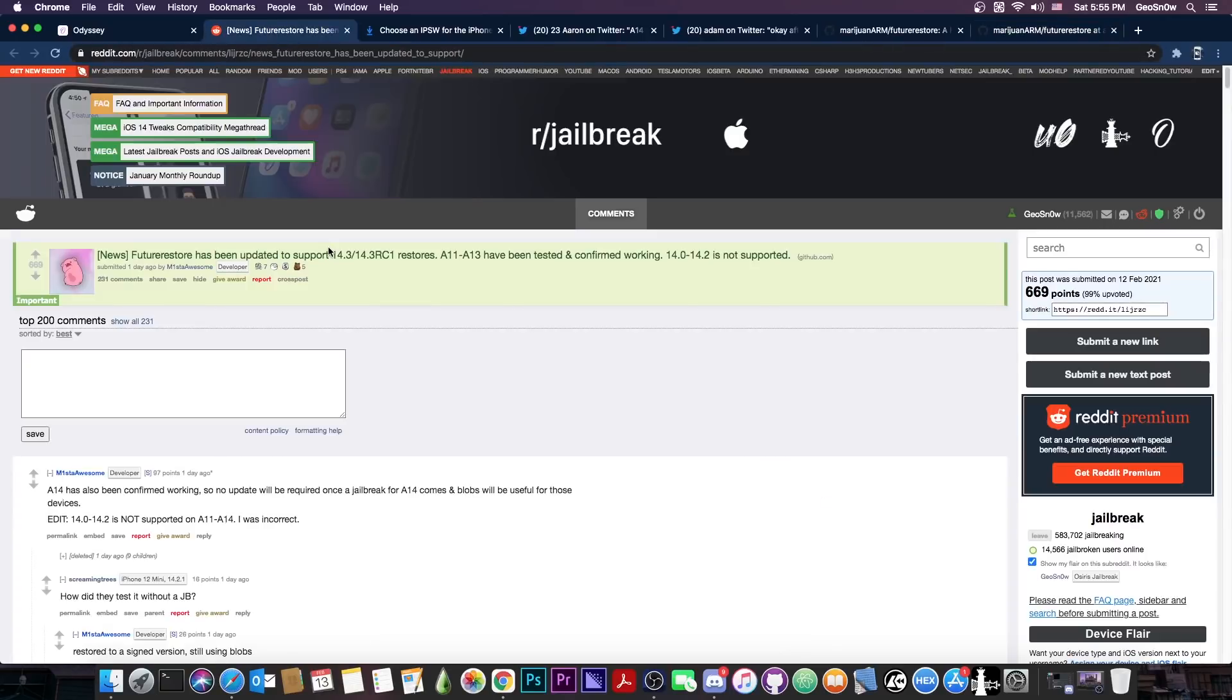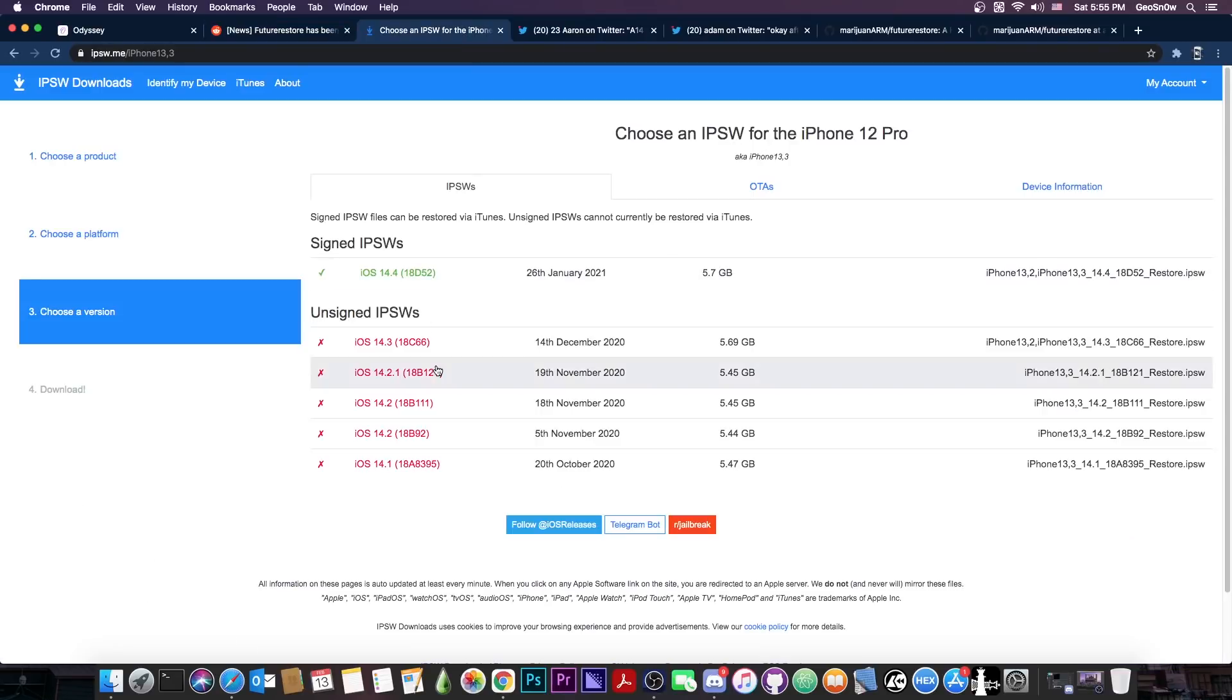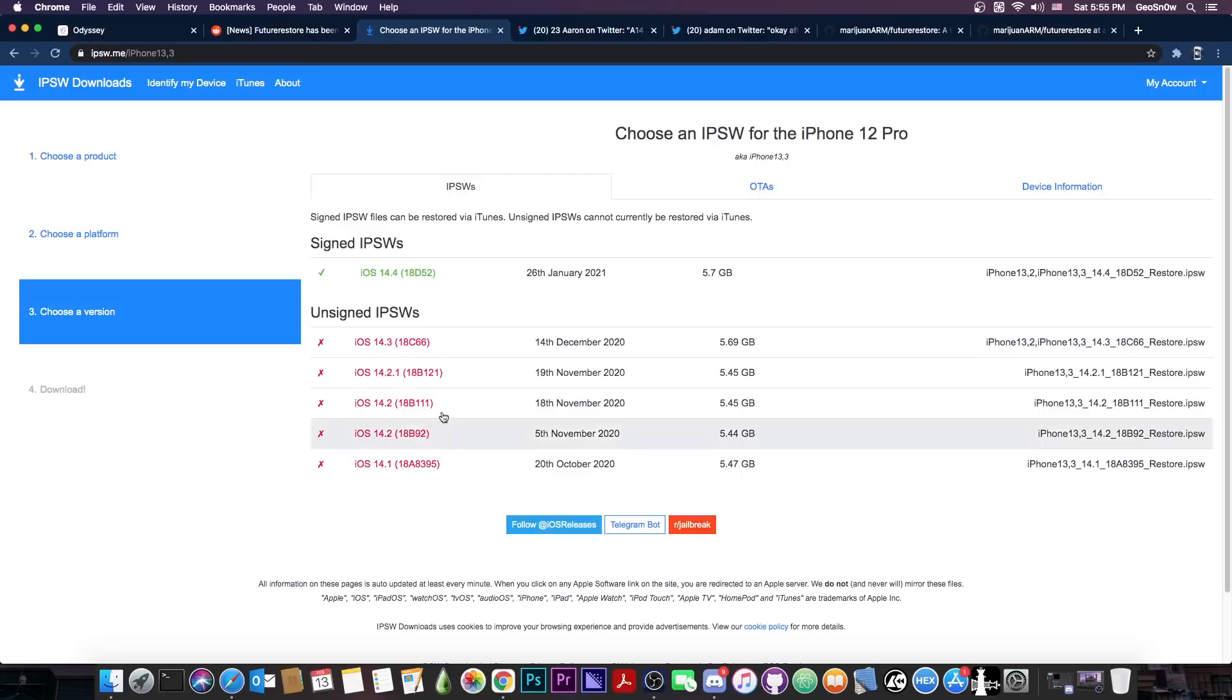So the release has been posted on Reddit jailbreak. It was apparently made by Adam. If you missed the opportunity to get the 14.3 but you did save your blob, that's actually good because you can actually go to 14.3 using Future Restore.